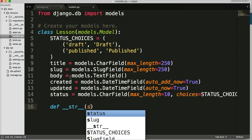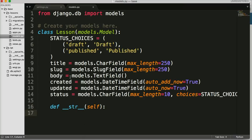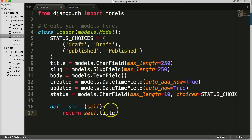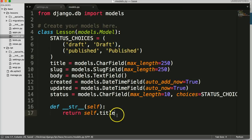So we create `def __str__(self):` and then `return self.title`. What this is going to do is return the title of the lesson — so whenever we grab this object with all this data, it's going to return the title. We'll see that in action shortly.